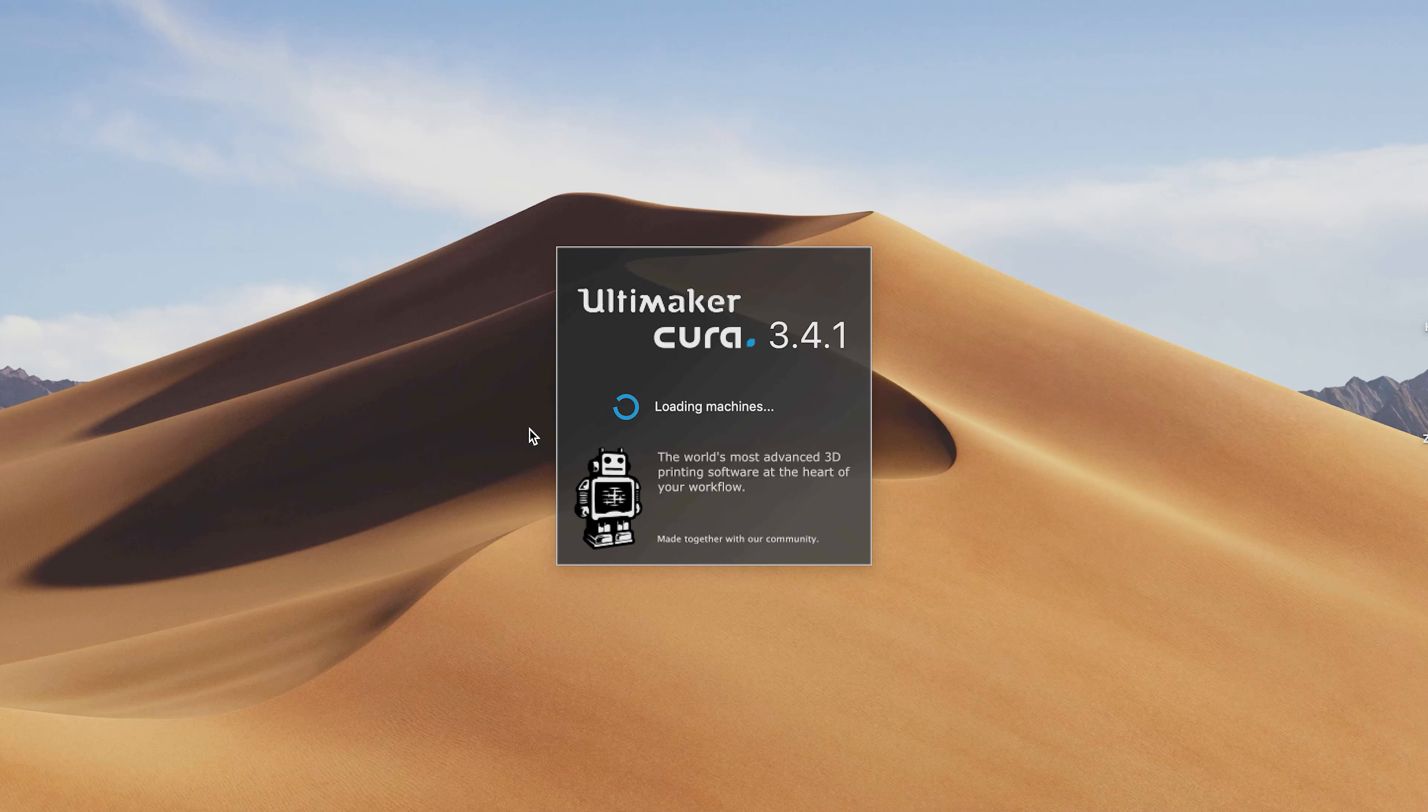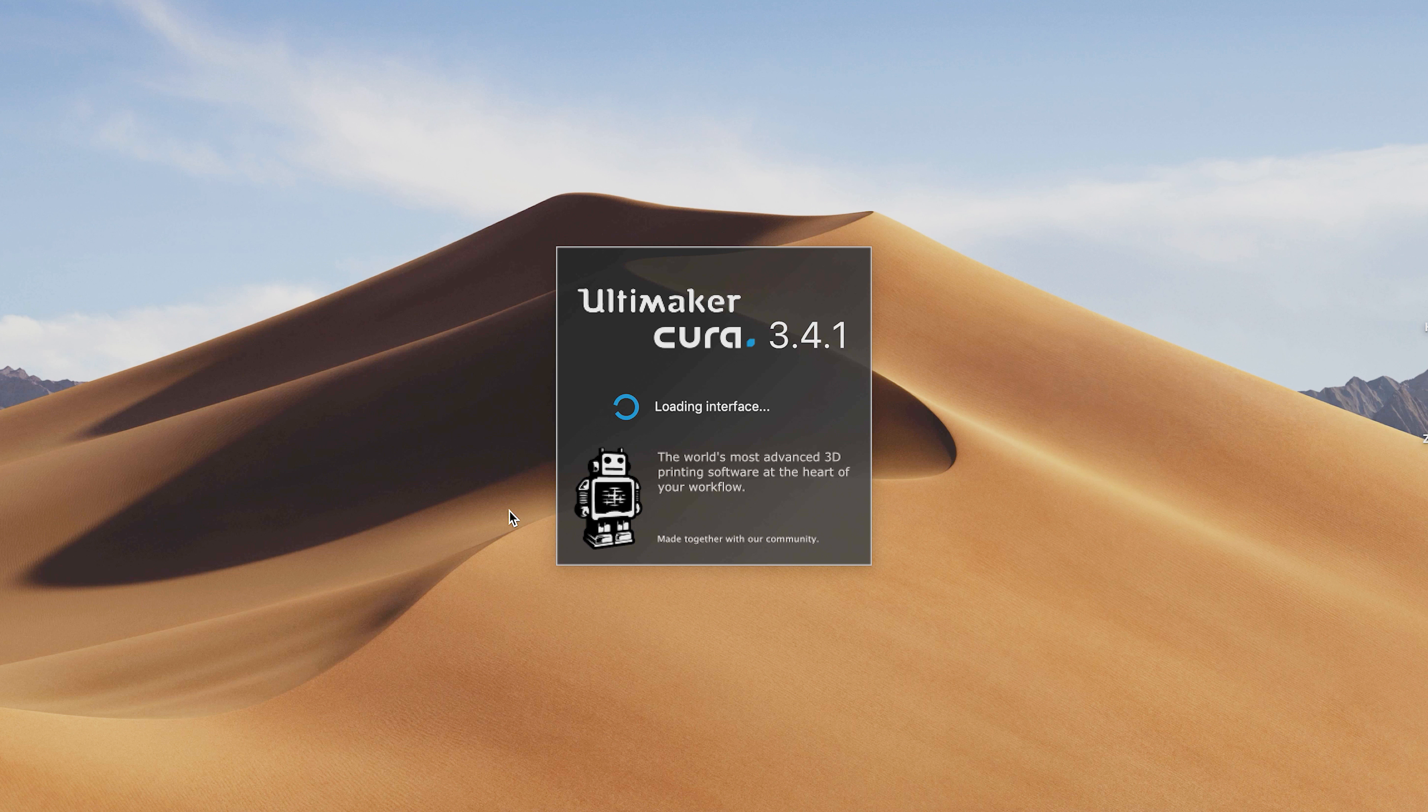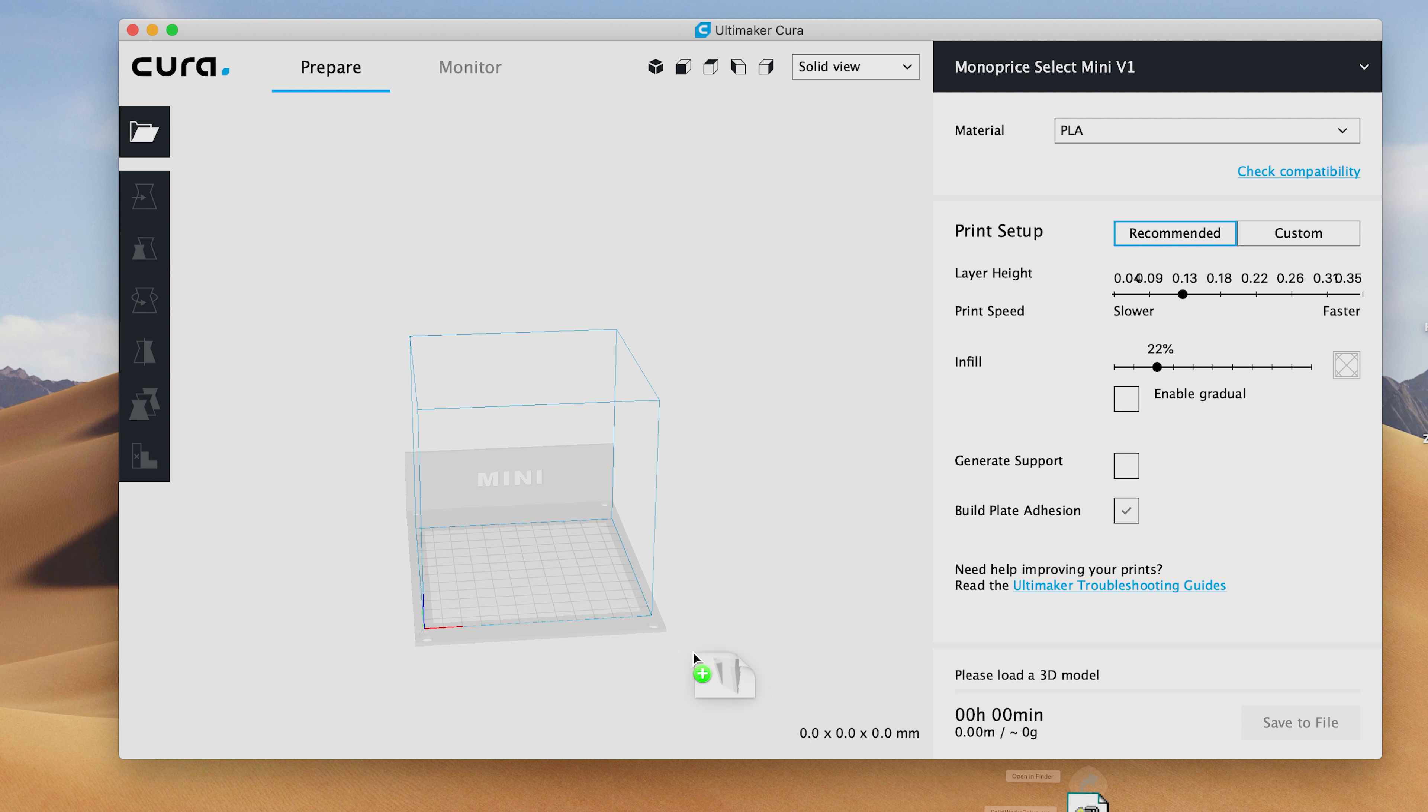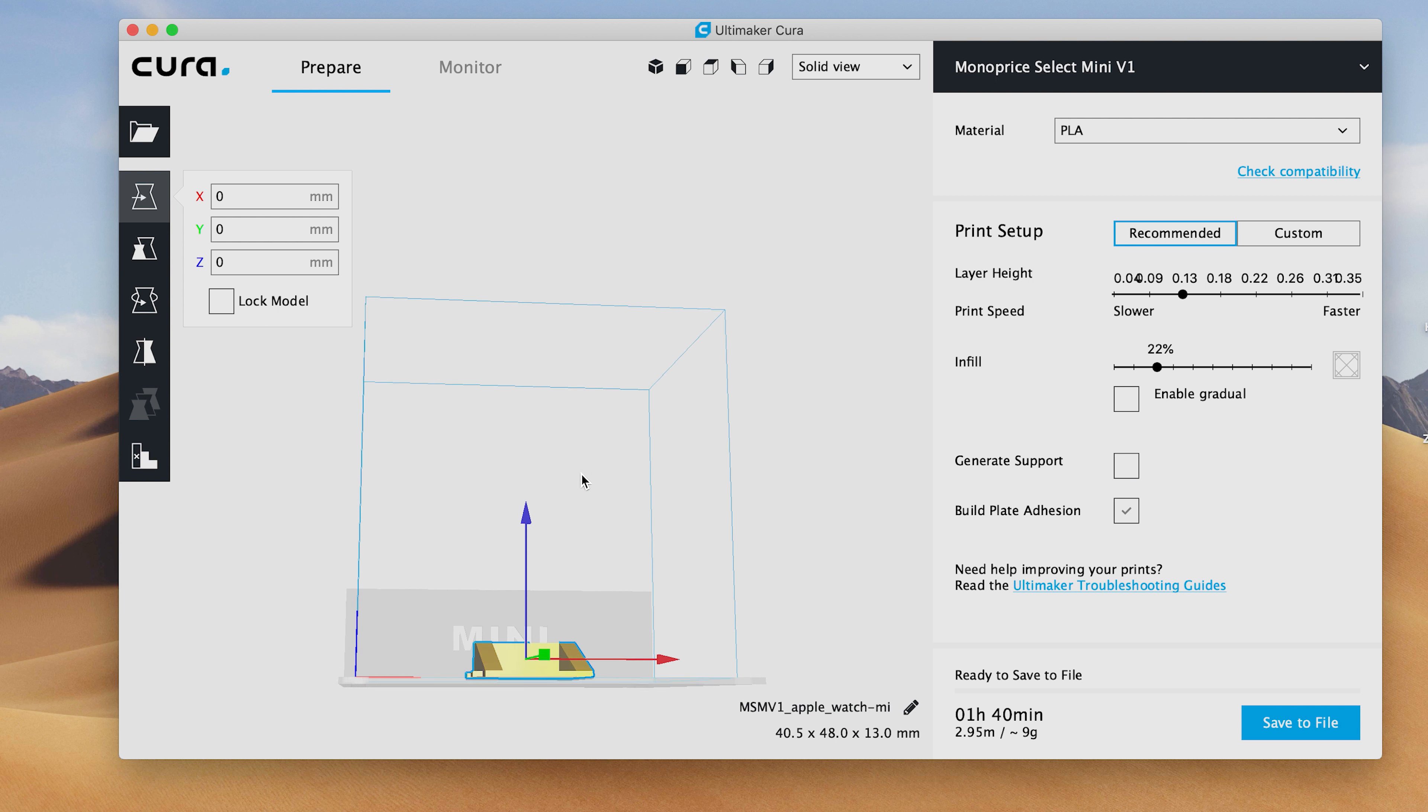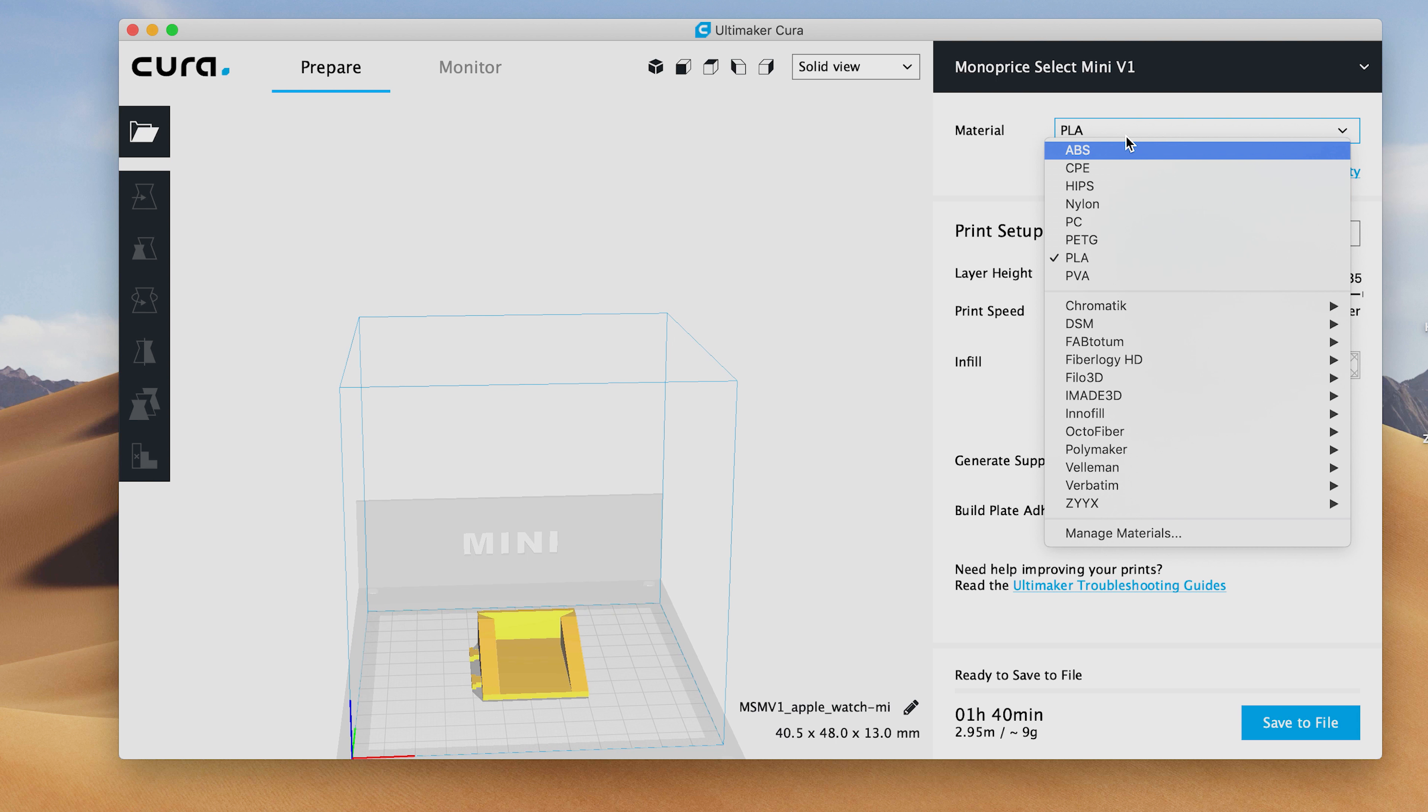The Monoprice 3D printer uses G-code and it can be made in any software. You can take your STL file and I usually use Cura which is one of the best slicers out there and what everybody uses pretty much. I use Cura and I slice my thing to fit the plate of the Monoprice printer.